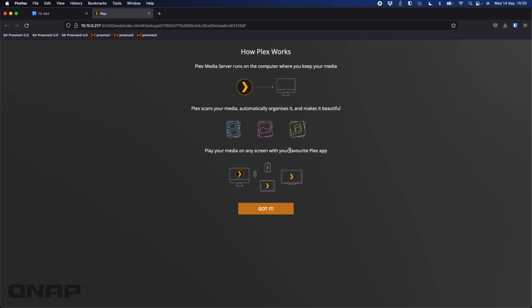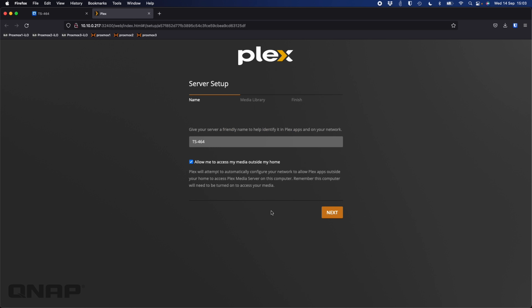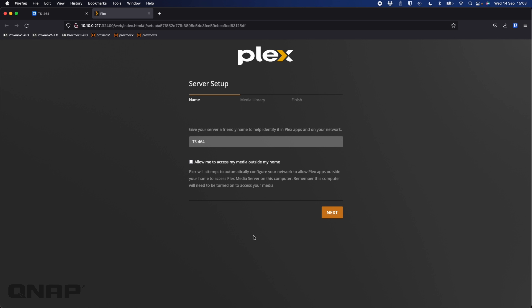Sometimes Plex does that on the very initial setup. Here we've got a 'How Plex Works' information screen, and clicking through starts the wizard. You can name your server — I'm happy to leave it as the NAS name, but you might want to call it something like 'Home Media'. There's also an option to allow access to media outside your home — I'm going to untick that, but you can enable remote access and change it later. I'll call the server 'TS-464' and click next.